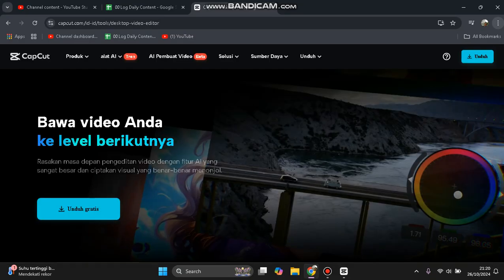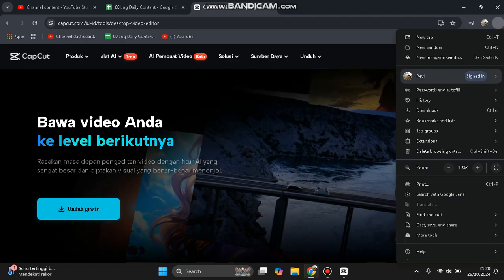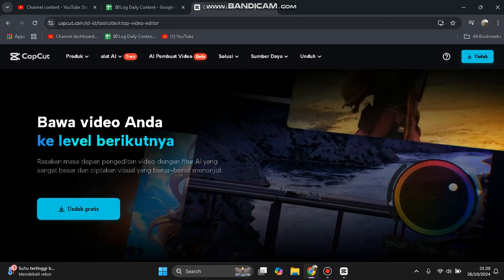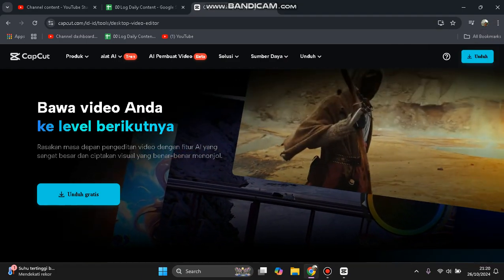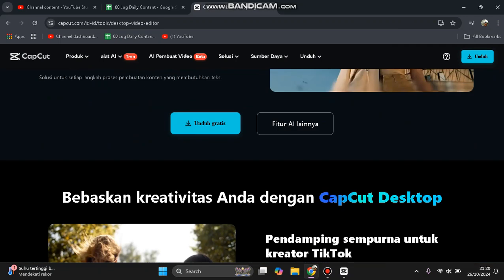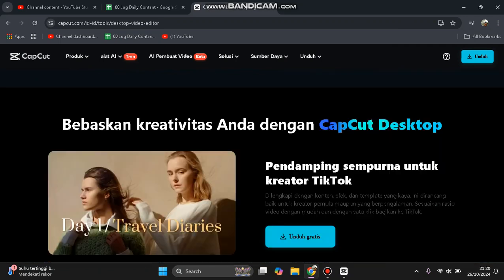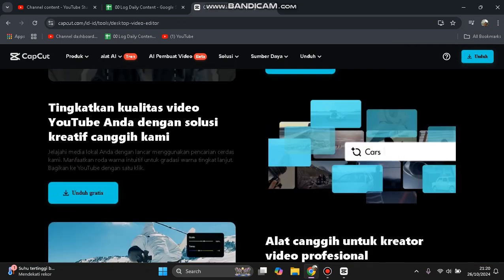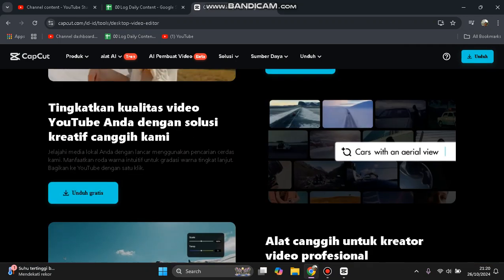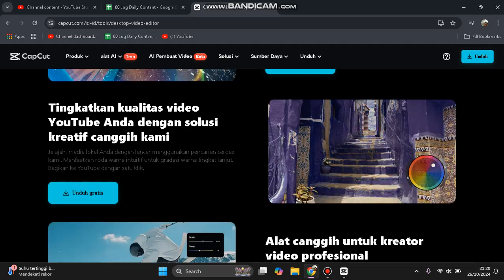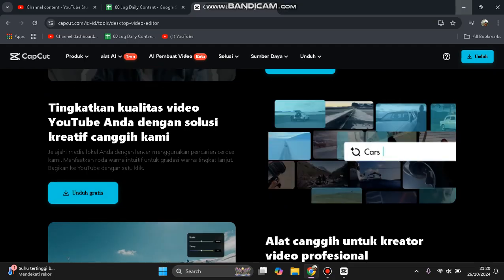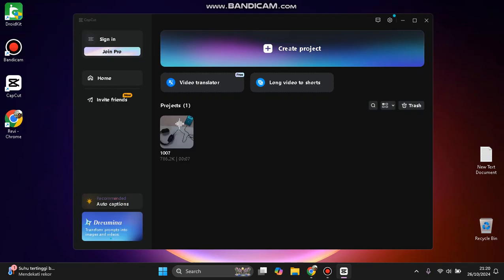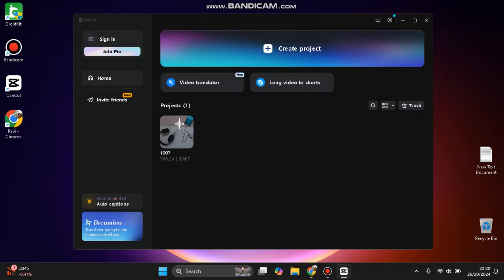You can download it from the official website of CapCut app. Here you can download it for free. After you download, install it on your PC and don't forget to sign in. You can create your account first, especially if you have TikTok. You can sign in and synchronize with your TikTok account.